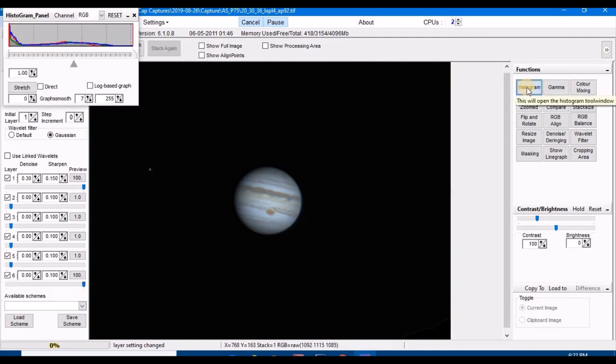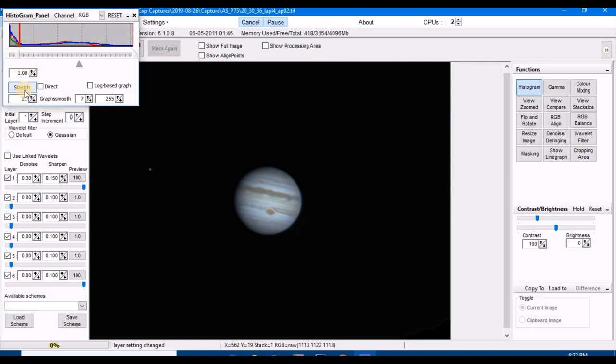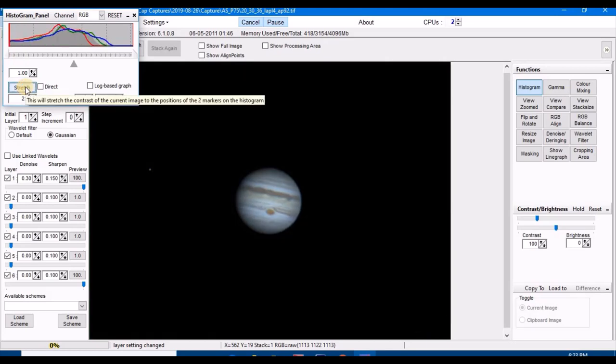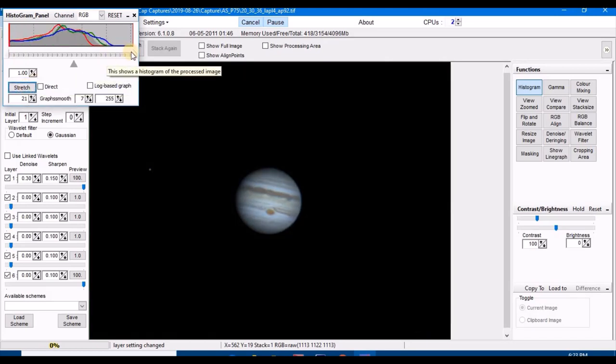I'm going to stretch this histogram, and stretch it to right there. Click stretch, and then we're going to stretch it back to lighten it up a little bit more.